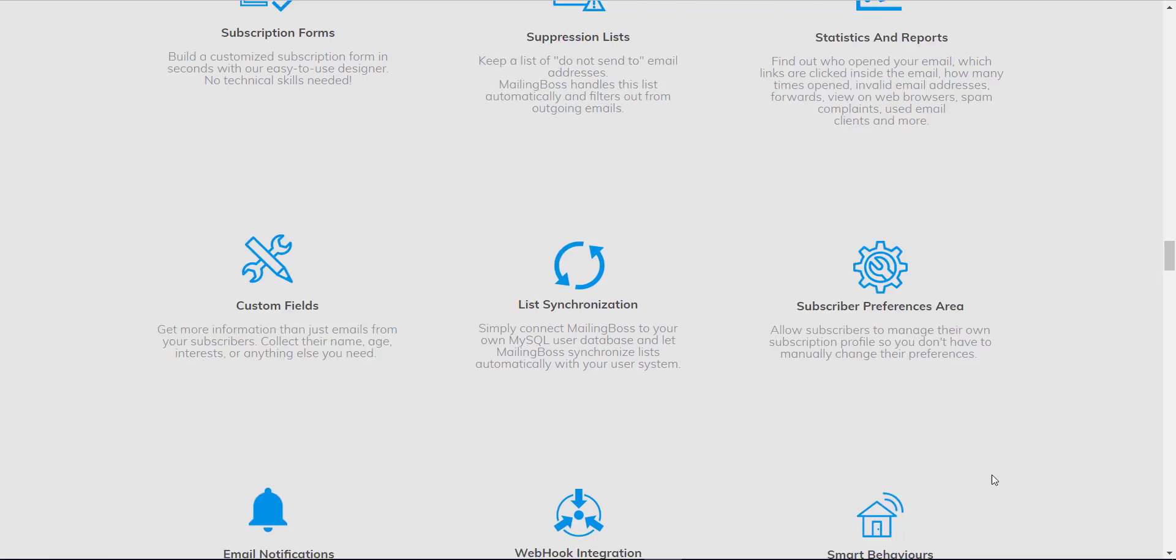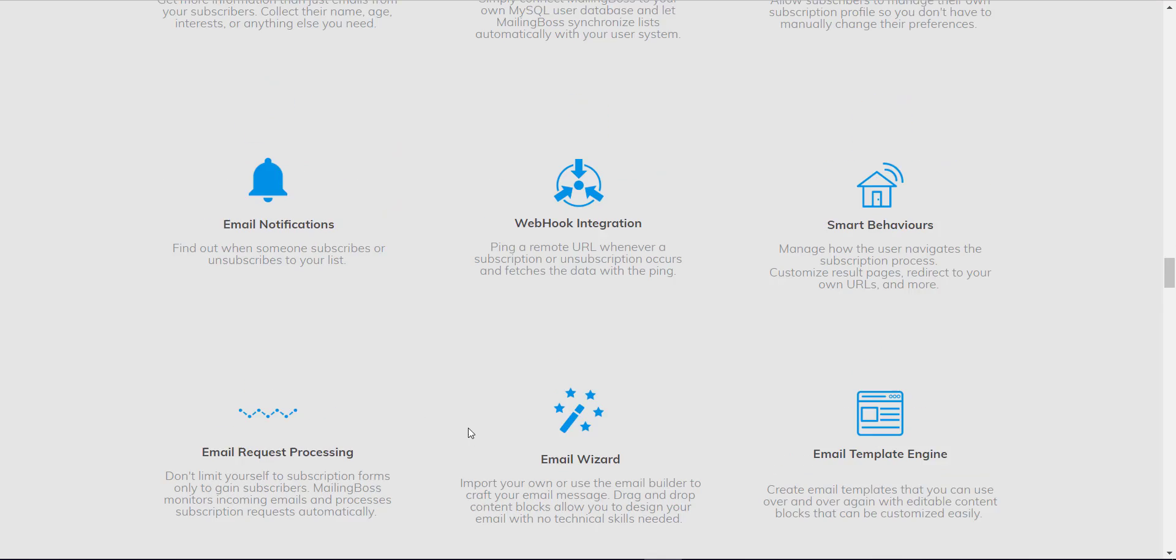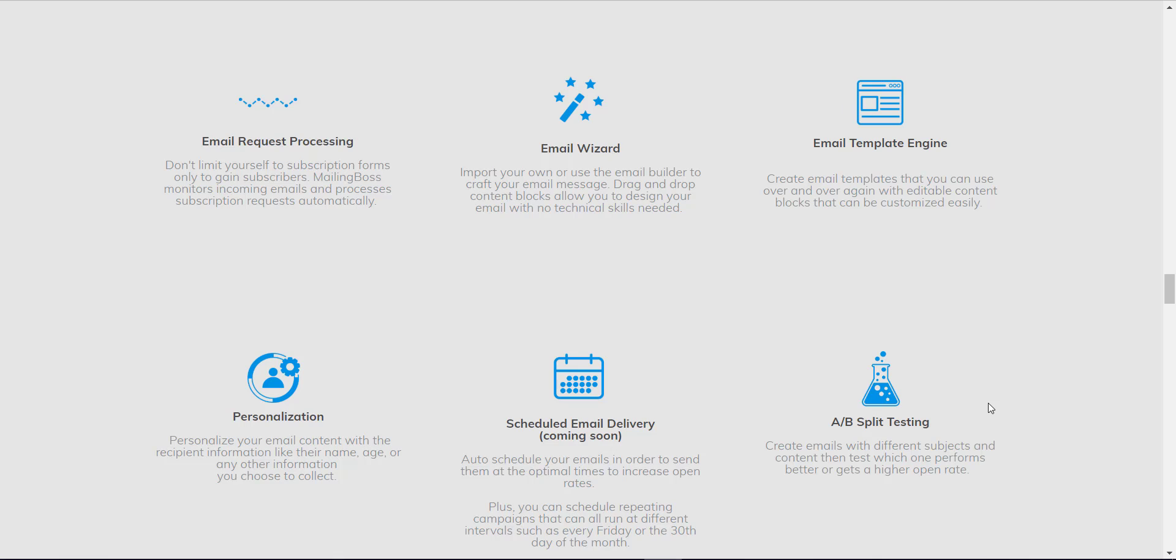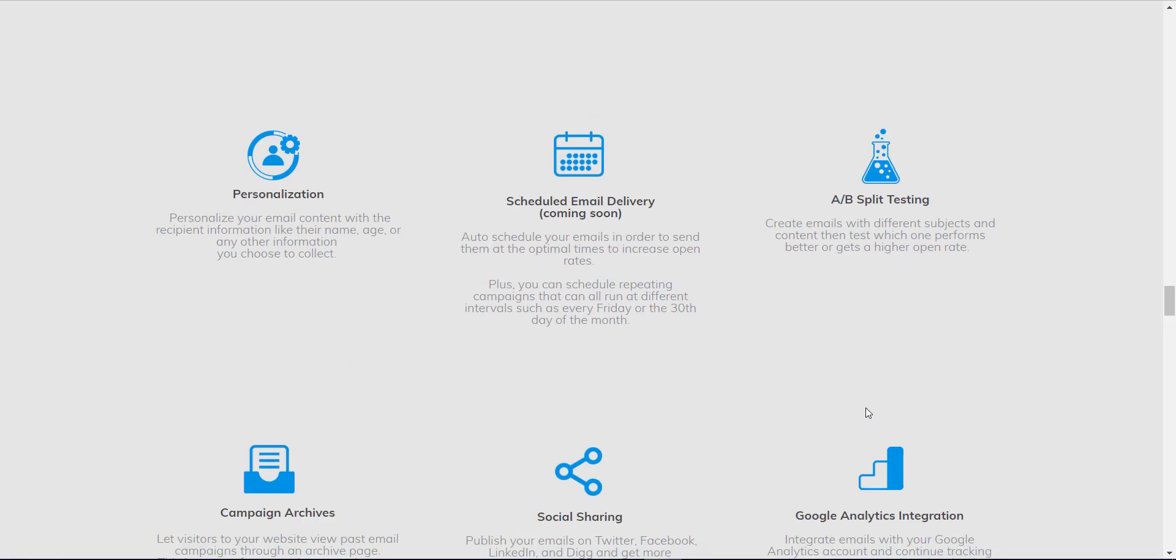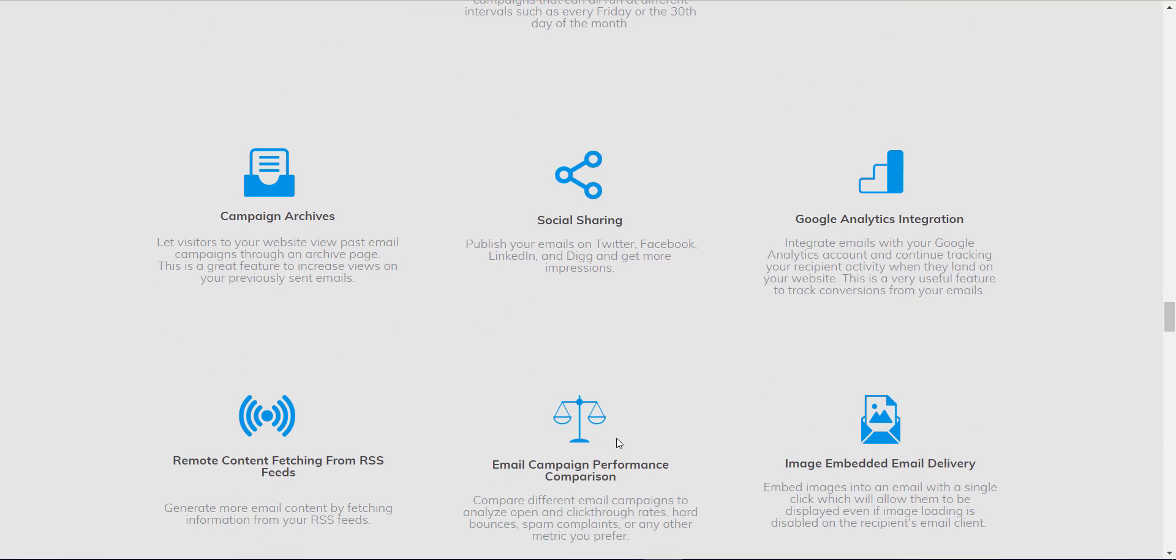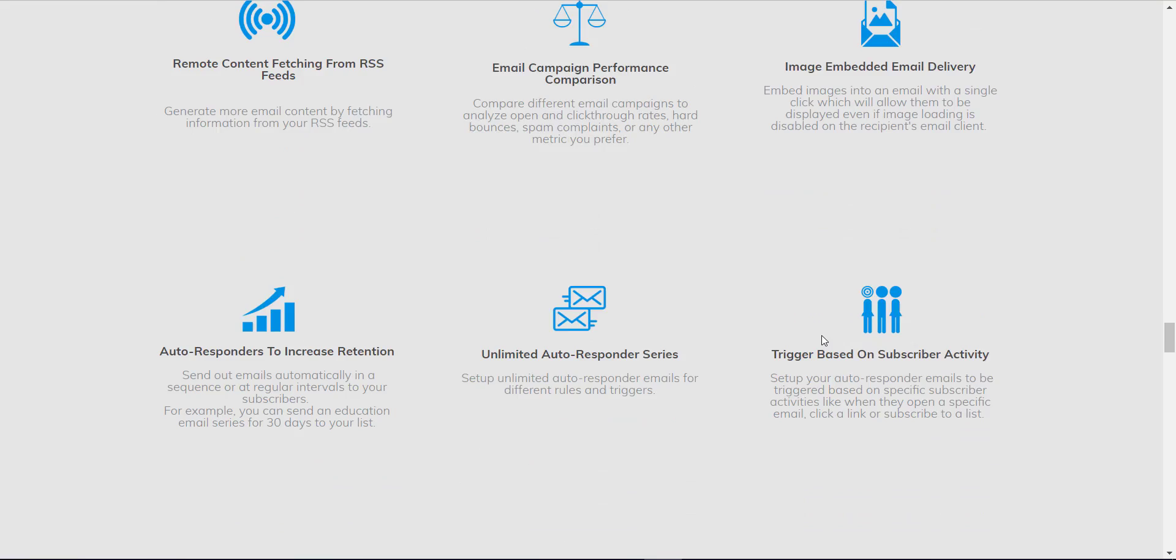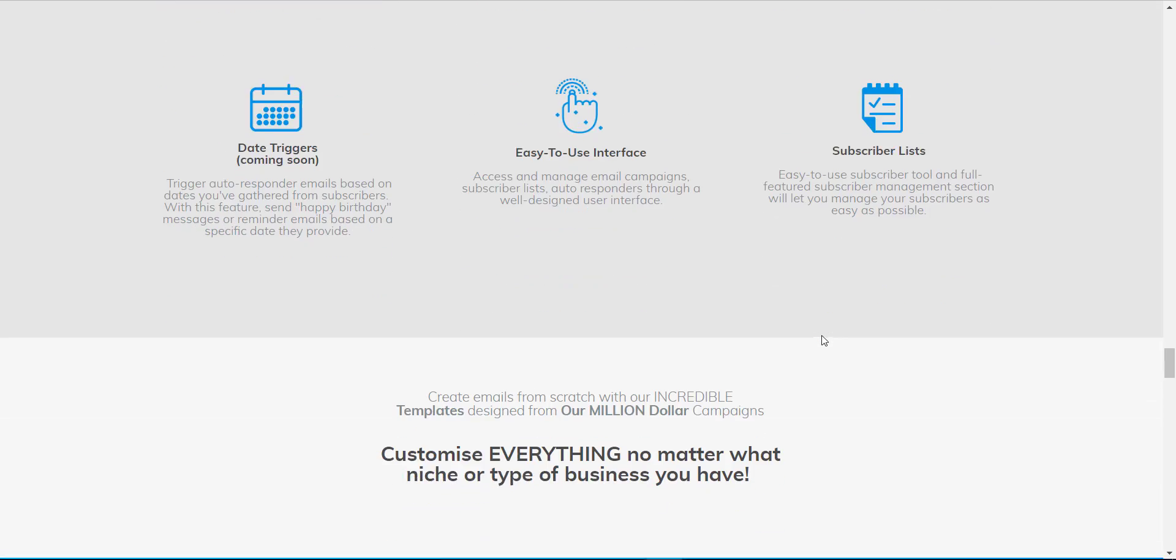You can get to know the smart behavior, email notifications, email visits, and a lot of email template engines inside. You can also have A/B testing, social sharing, campaign archive, unlimited autoresponder, and many more features.